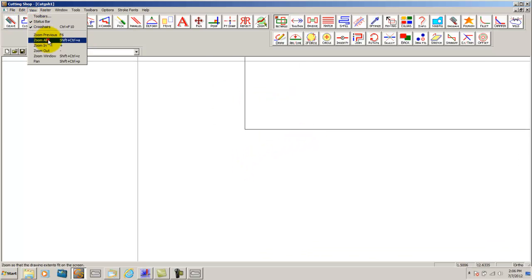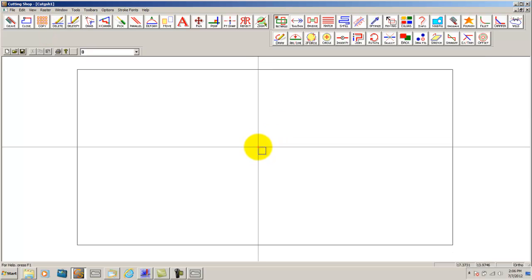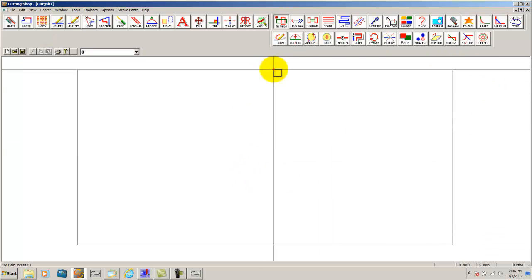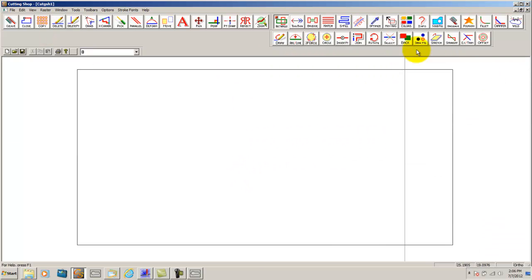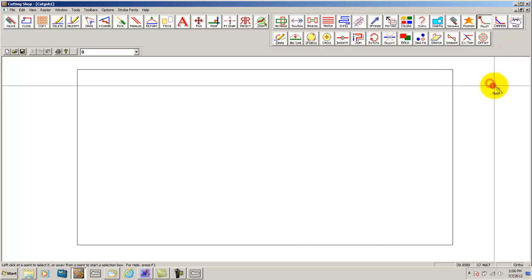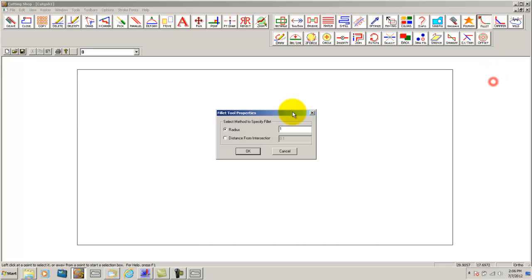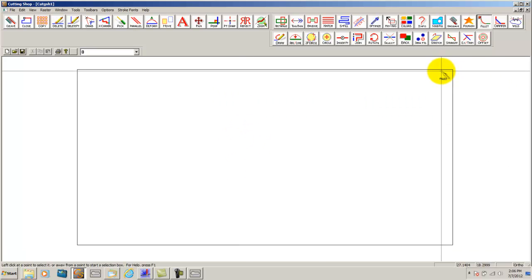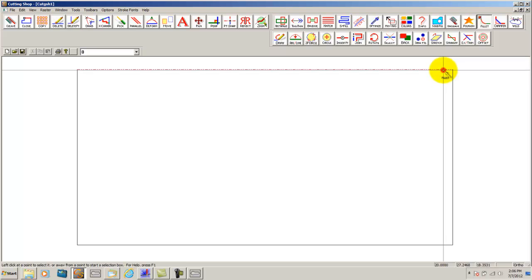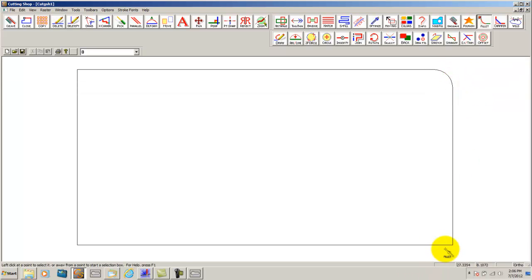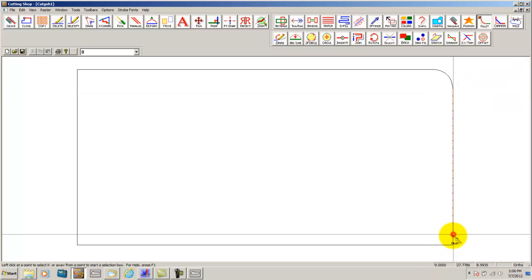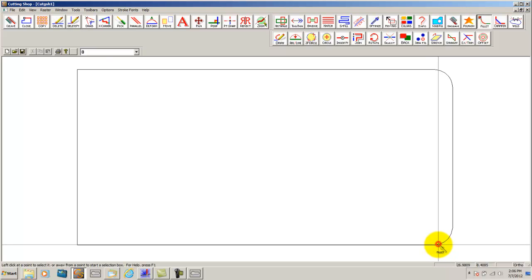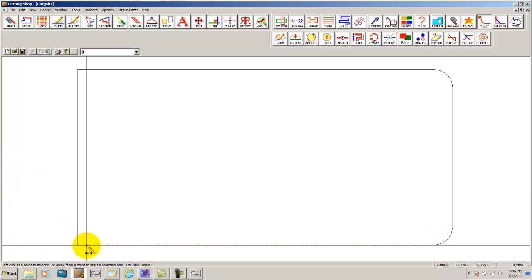I am going to view, zoom all, to view my entire drawing here. And go ahead and fillet my corners. By double clicking I can set my corner radius. My corner radius is set at 1 so I am going to leave it set at 1 for this part only. Then by simply clicking on entities you would like to fillet it is automatically done for you.